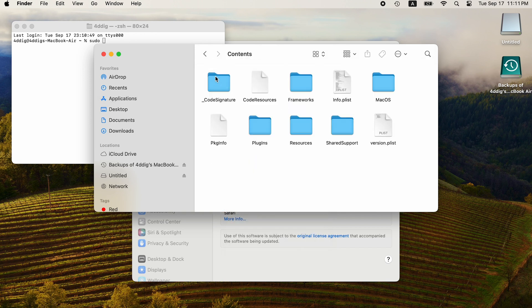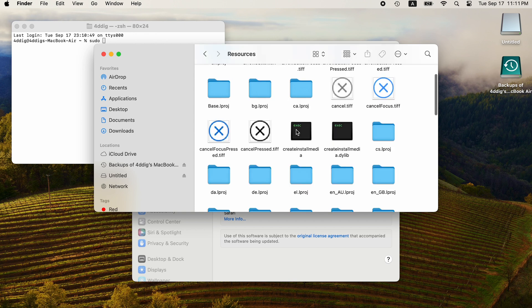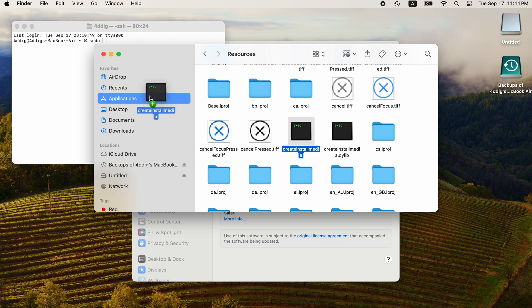Open Contents and double-click Resources. You will see Create Install Media executable file. Drag it over to Terminal.